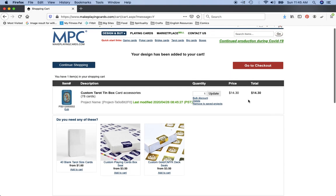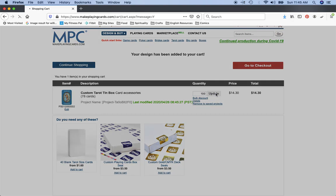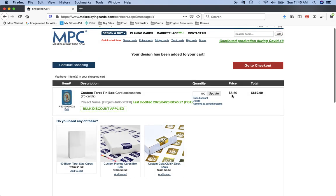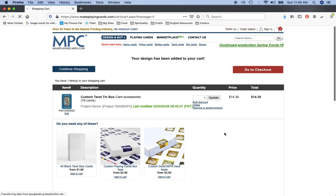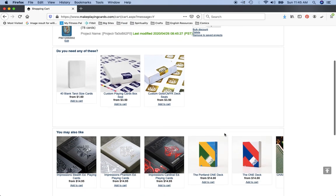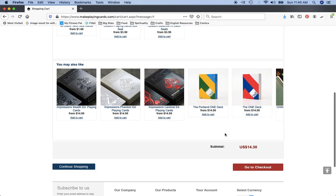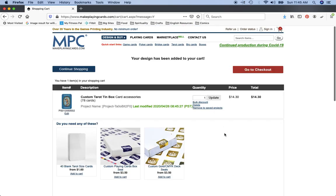And as you can see $14.30 is right here. If I go ahead and say I want 100 of these, you will see the price kind of drops down to $6.50 per tin, $650 total, right? So it just automatically does it for whatever particular thing you want.